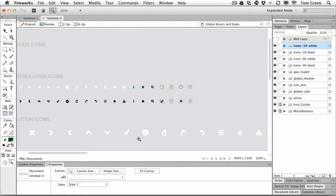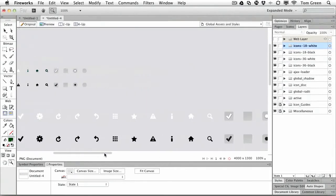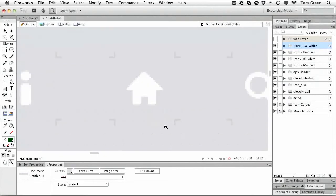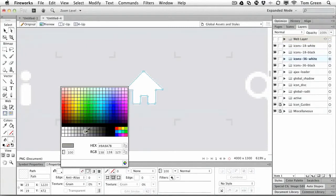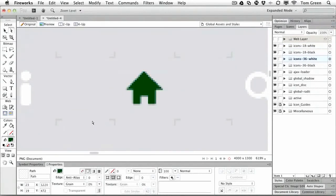We're going to change one of the icons in the big icons, the high-res icons. We're going to take the house, you'll see why in a minute, and we're just going to change that to the green as well. So we'll just come over to the green, 0-4-1-0, there we go.